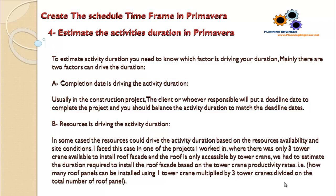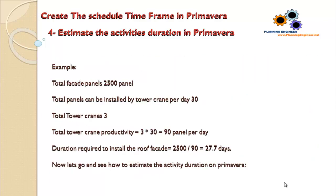For example, this will show you how many roof panels can be installed using one tower crane, multiplied by three tower cranes, divided by the total number of roof panels.